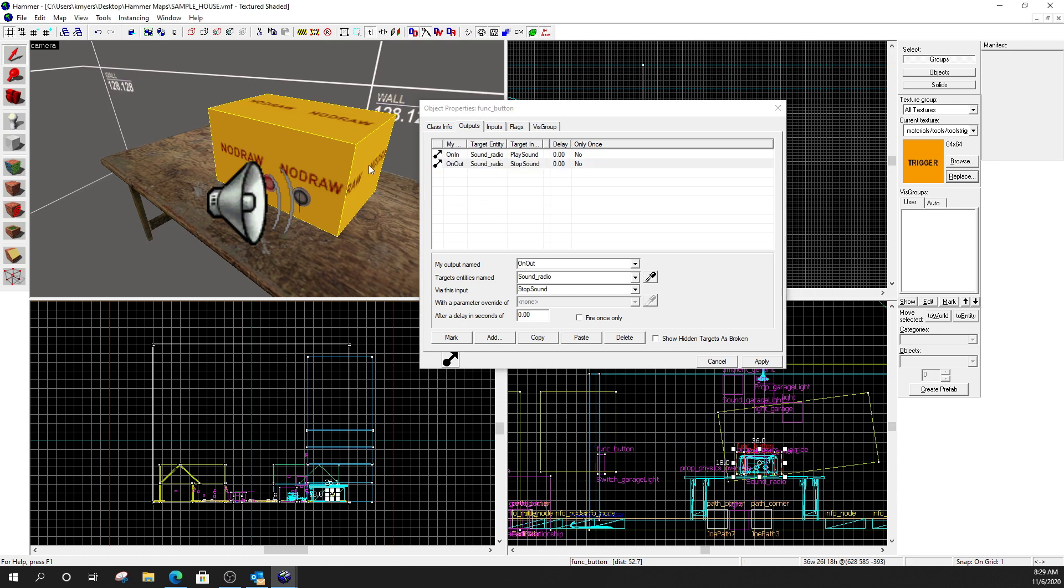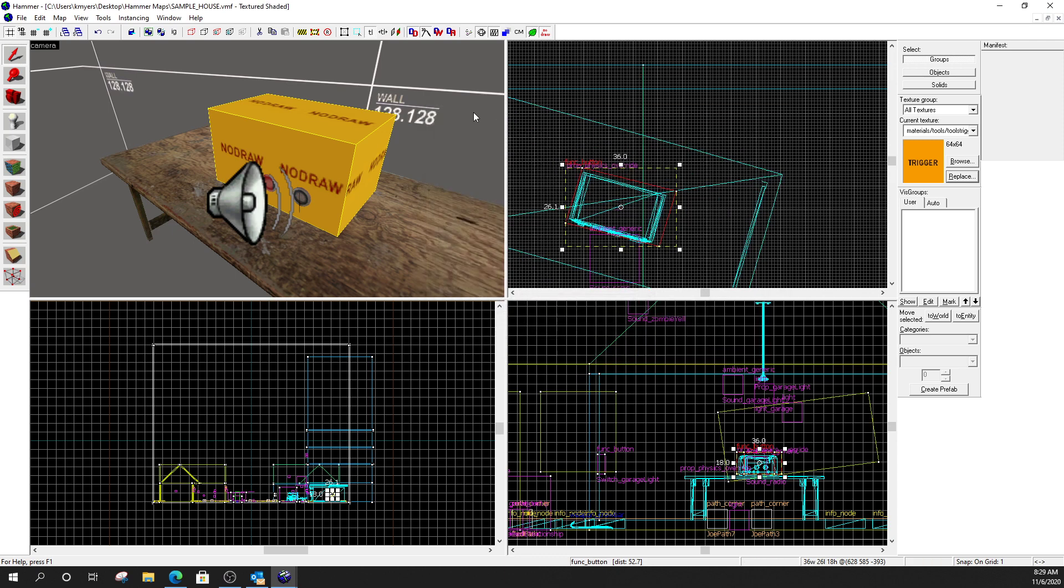And then, I want it to be able to toggle the radio. I want to be able to turn it off and on. So, I made a second output. So, I clicked add. And, for the second one, I have on out, which means, you know, the button has popped out. So, I've turned it off. Again, the entity named is going to be this guy right here. Whatever you named it, sound radio. And then, via this input, so, what's going to happen when I pop the button out, I'm going to stop the sound. Click apply. So, now we have a toggle button that controls this sound right here. When I press it, it plays the sound. If I press it again, stop the sound. Simple.